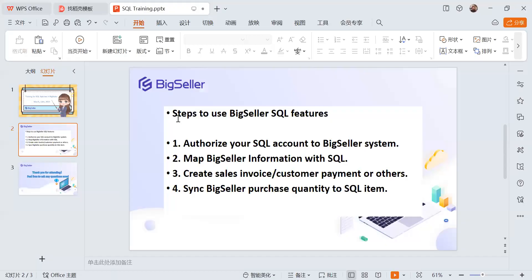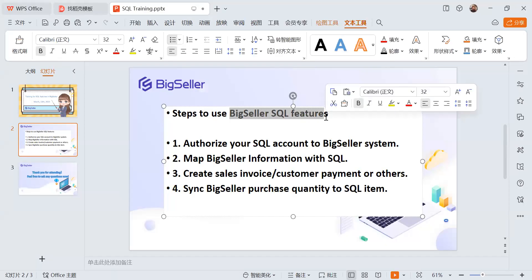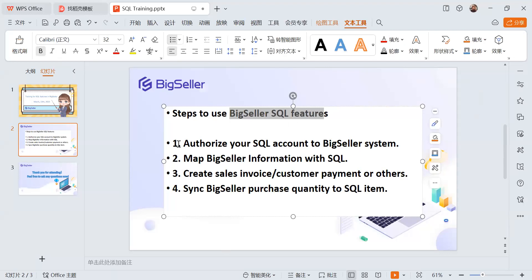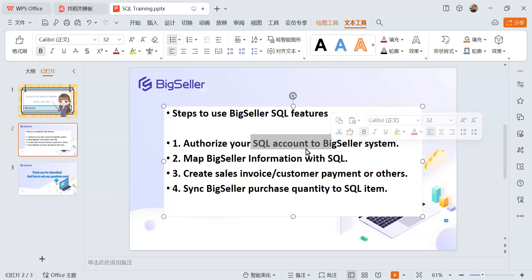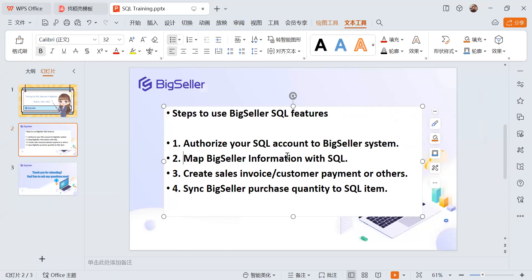There are four steps to use BigSeller's SQL features. First, authorize your SQL account to BigSeller. Second, do the mapping — map BigSeller information with the SQL Accounting system. Third, create sales invoices. Fourth, when you need to process payments, create a customer payment for reconciliation. You can also synchronize purchase data from BigSeller to your SQL items. Note: we only support the PC version, not SQL Cloud.